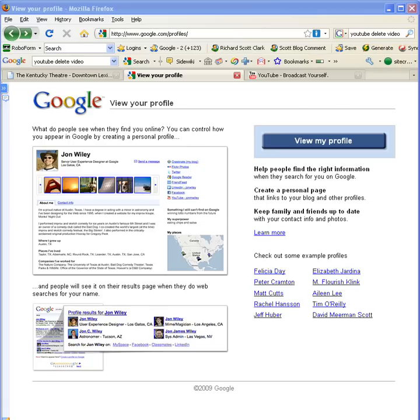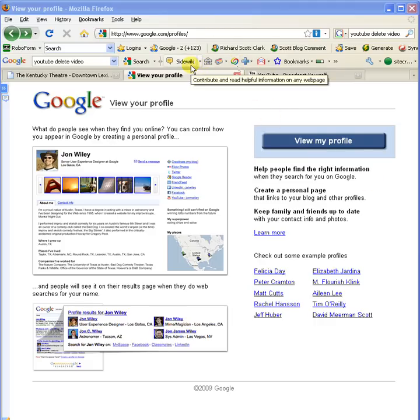Hello everyone, Scott Clark at BuzzMaven.com. I am going to give you a quick run through of the new Google SideWiki, which is an enhanced feature of the Google toolbar released today.